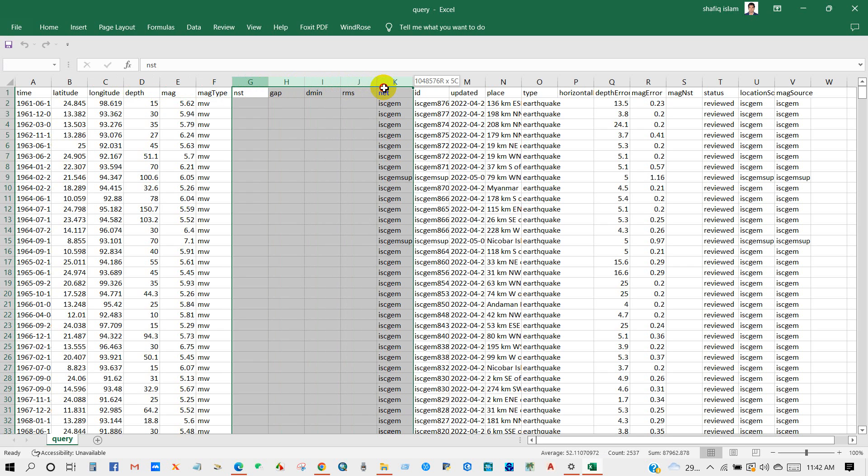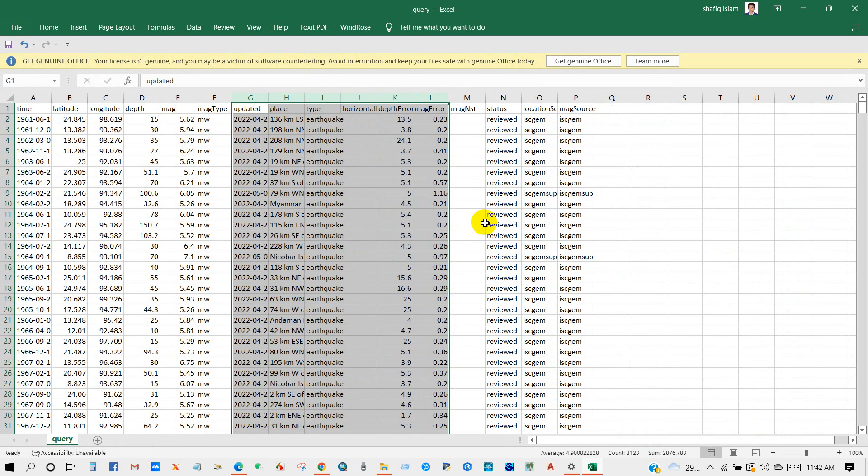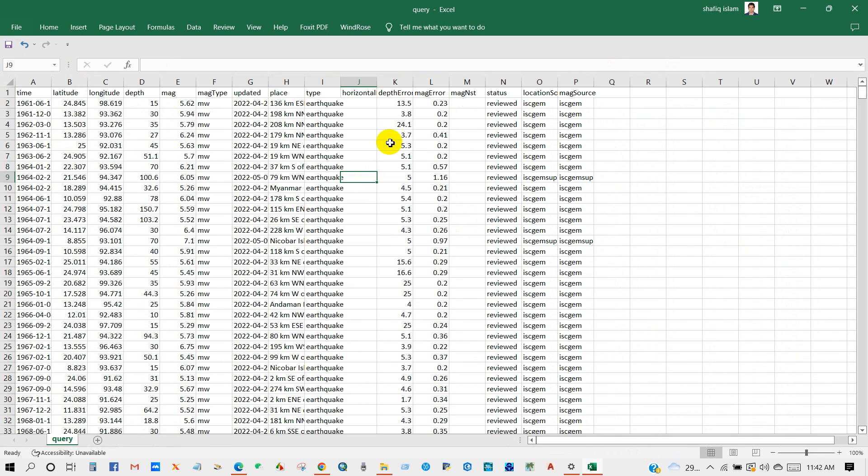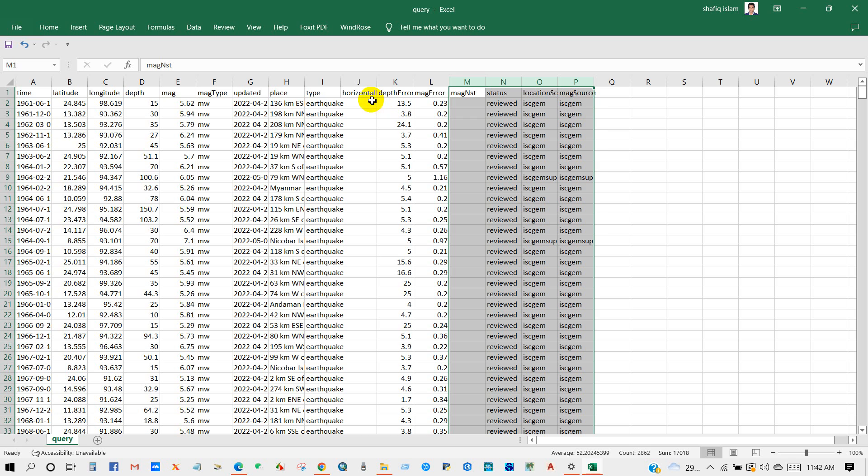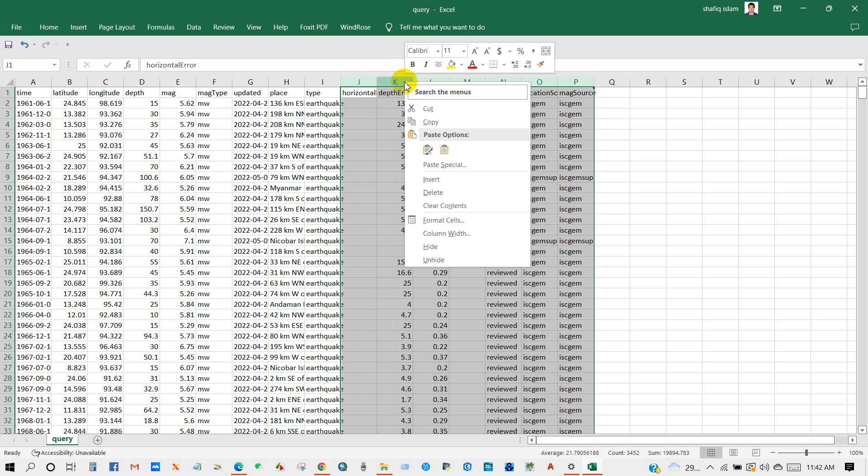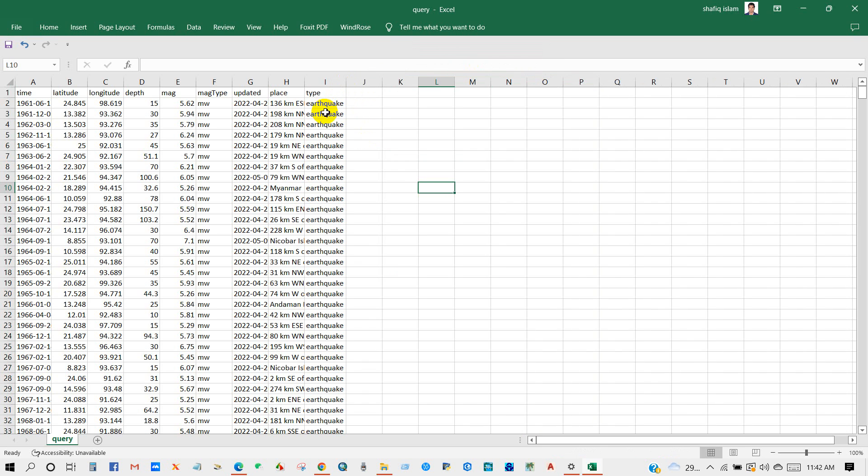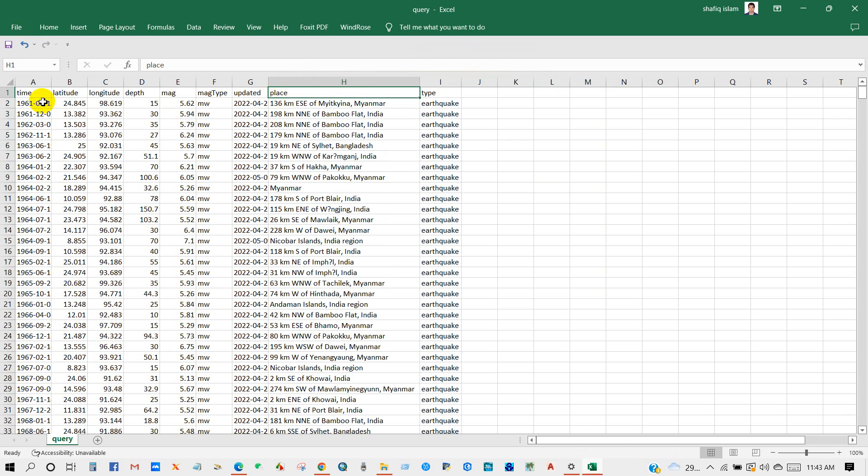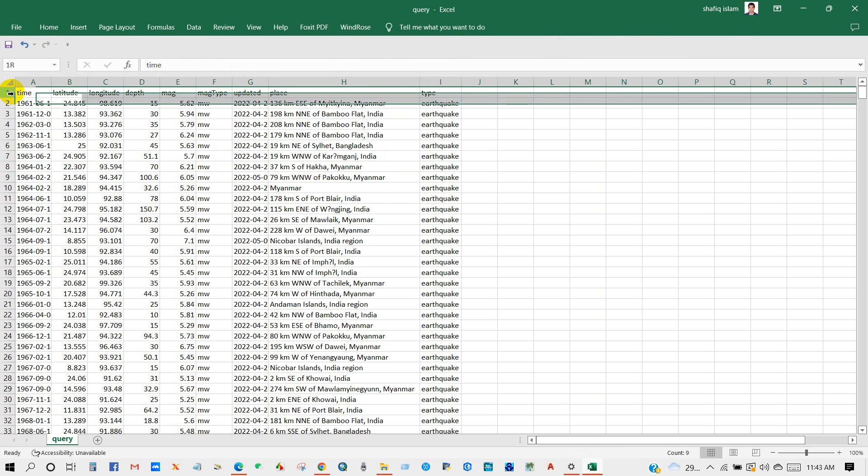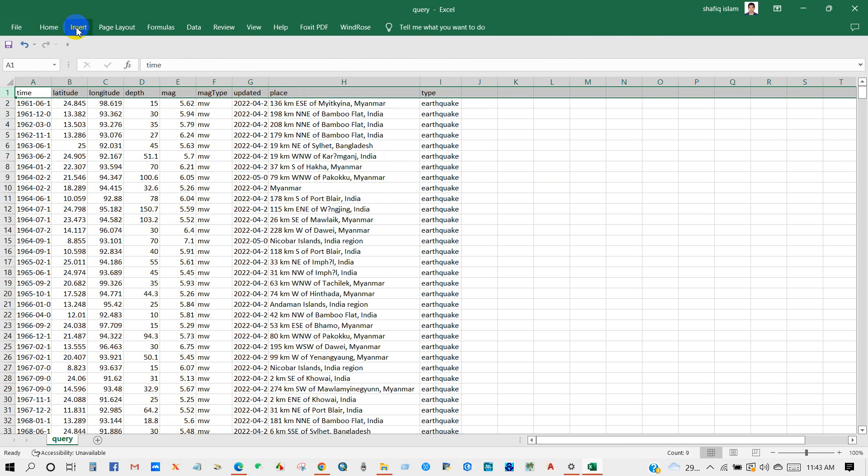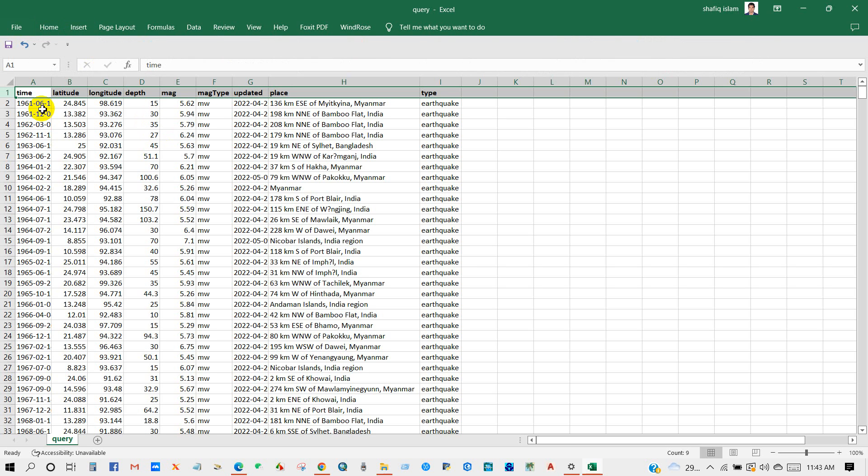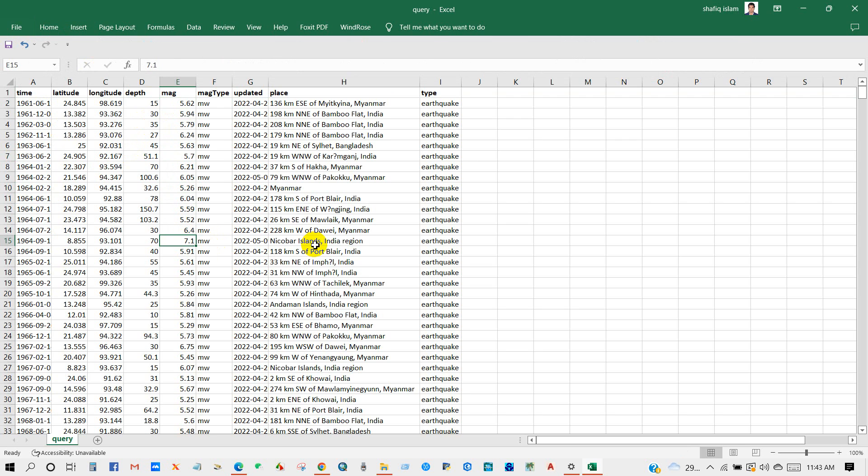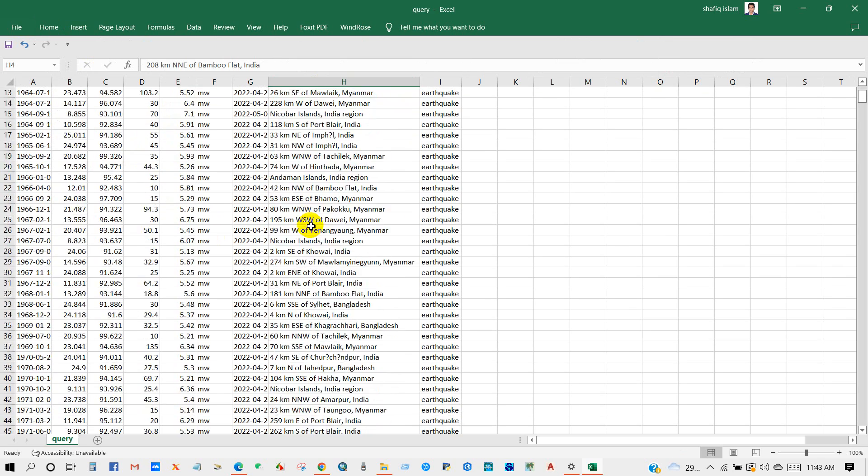I don't need this column so I'm deleting this. And here this column also I don't need, so I'm deleting the unnecessary columns from the Excel sheet. Type earthquake, place, magnitude. You can see here the magnitude of earthquake and the place where the earthquake has been originated, the distance from the location.